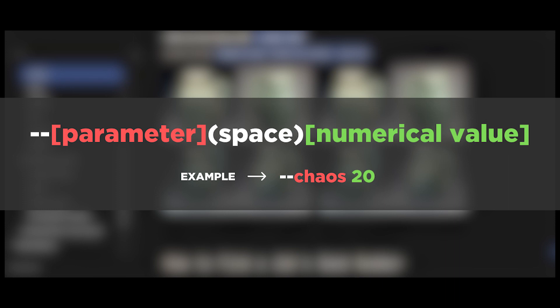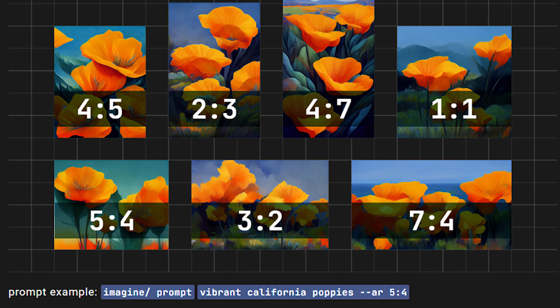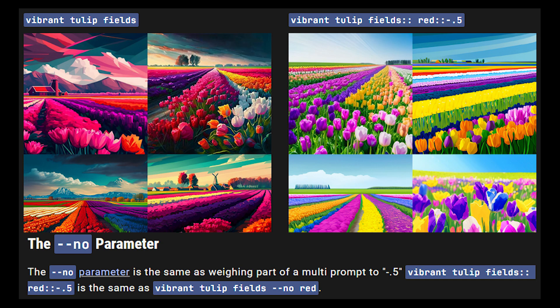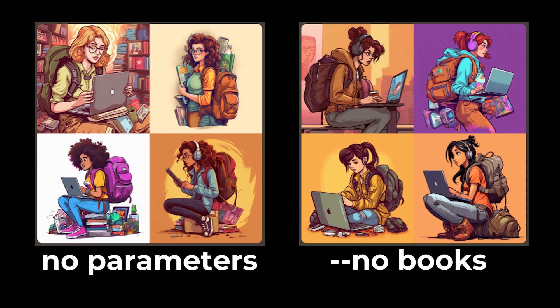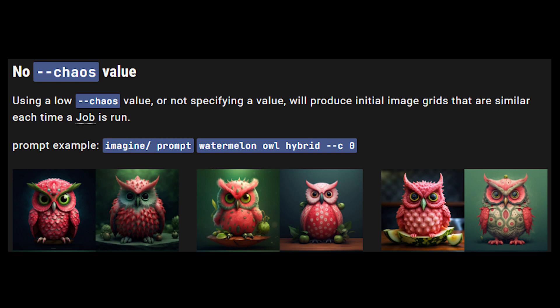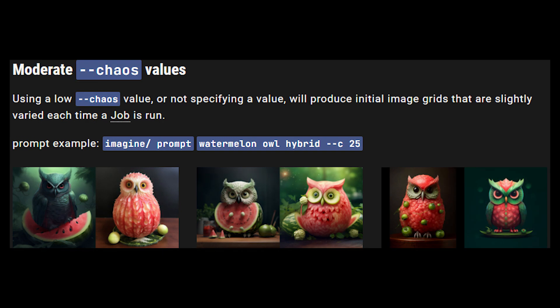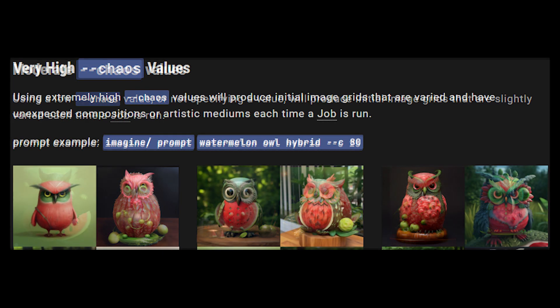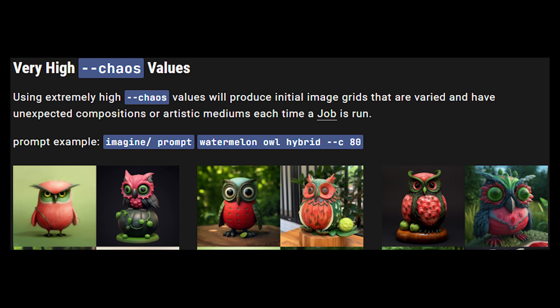Let's see some of the most important ones. First is aspect ratio. Midjourney's default aspect ratio is 1:1, which means you'll get square images. However, you can get different aspect ratios by providing a specific value, like 16:9 for rectangular images. Second is negative prompting, which is used when you don't want a specific element in your image — we could, for example, prompt for our previous cartoony student image but with no books. Third is chaos: higher chaos values will produce more unusual and unexpected results, while lower ones will be more reliable. Think of it as letting the AI run wild and come up with its own ideas.